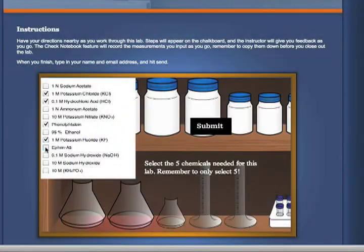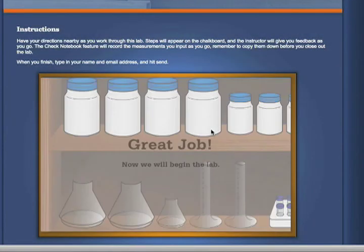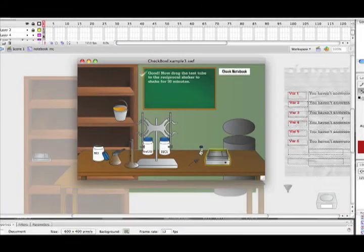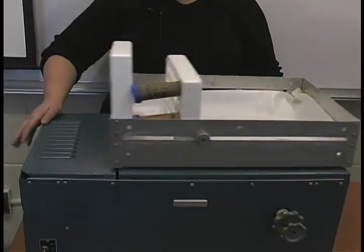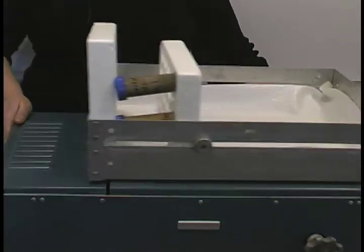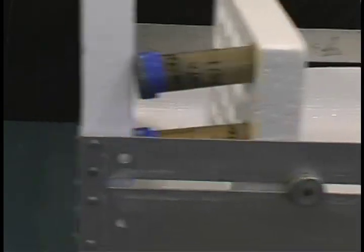Short lab preparation quizzes ensure students have read through the instructions. Purposeful interaction allows for online labs to be more than just demonstrations. In order to provide a lab experience without a campus visit, we developed flash-based simulations and supplemented them with short video clips where demonstrations were necessary.